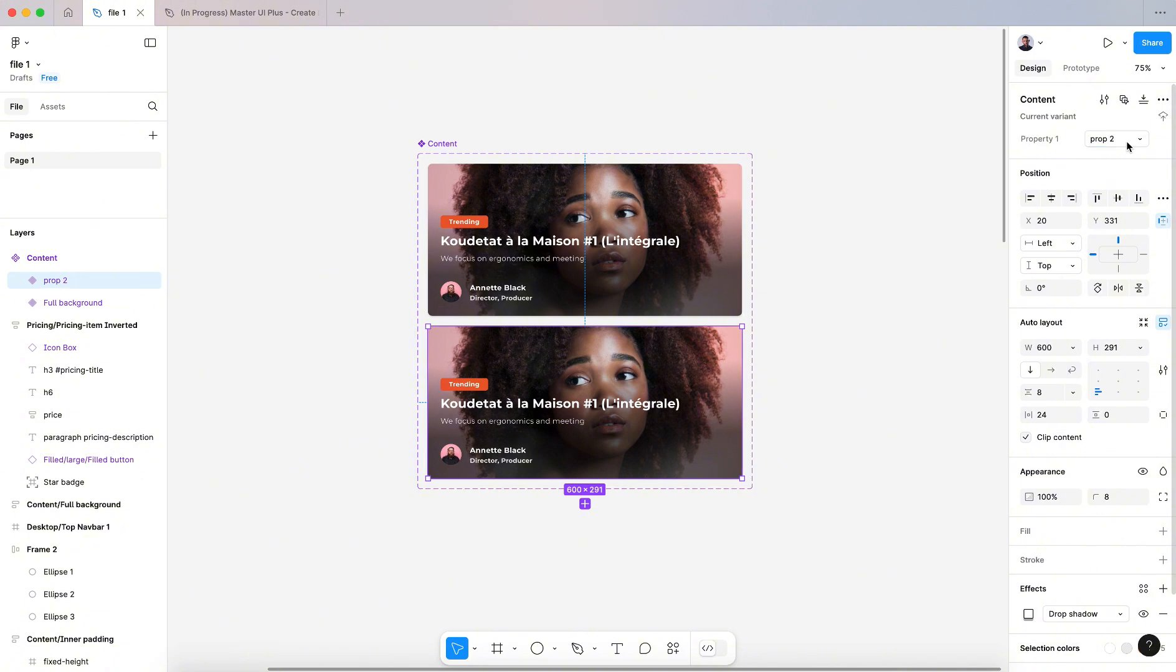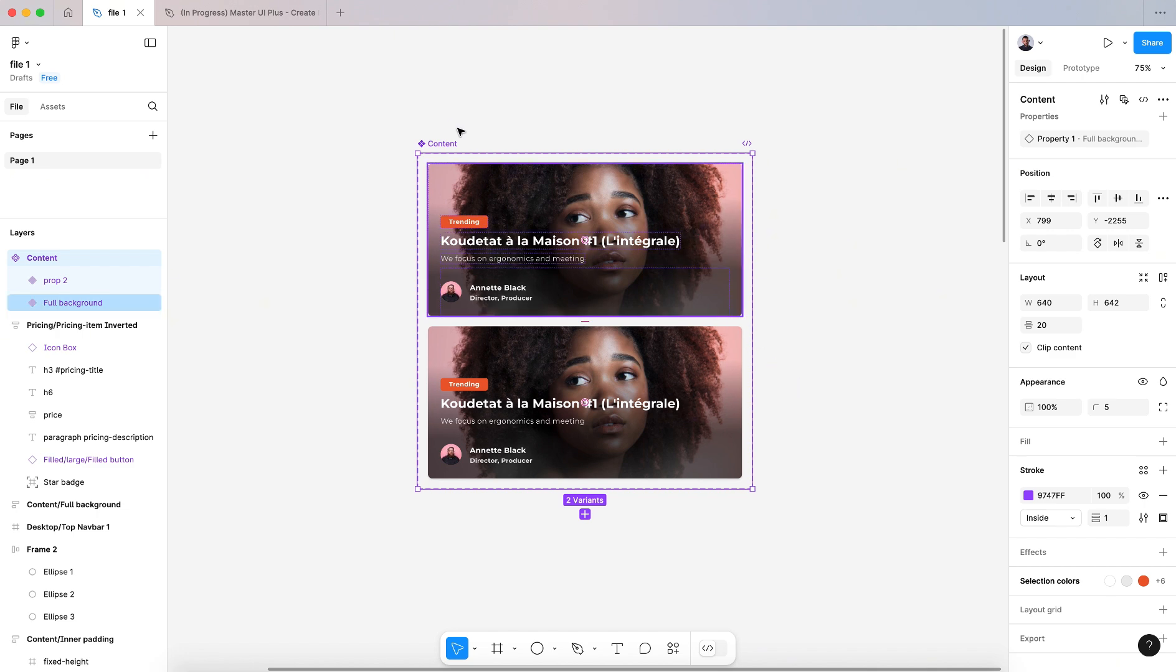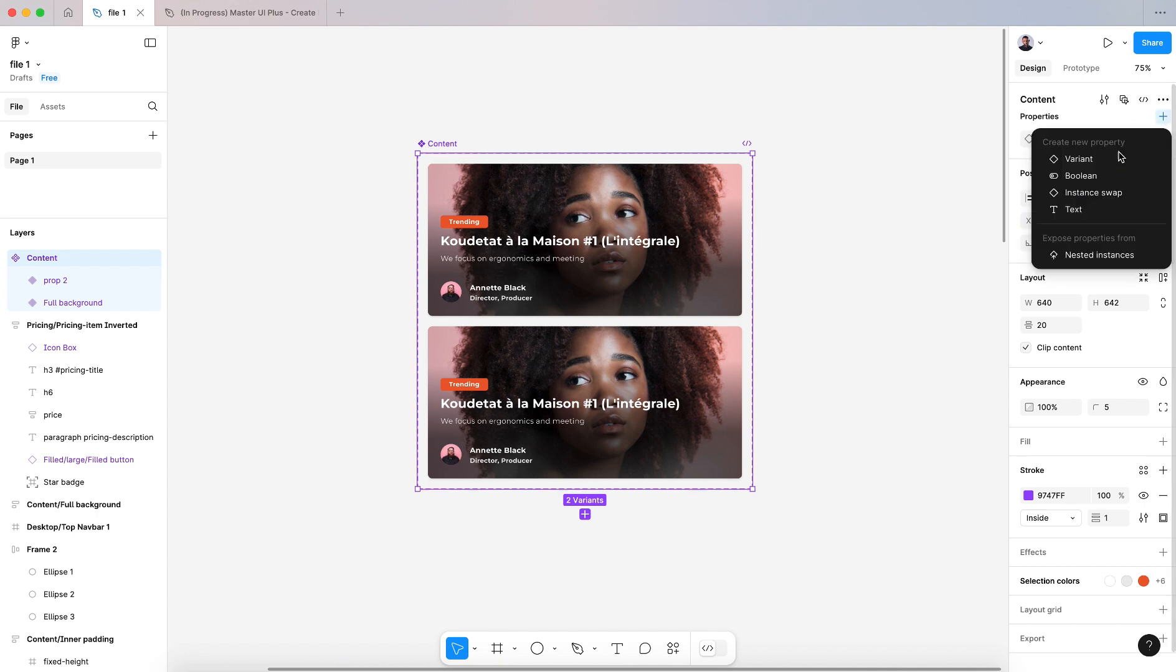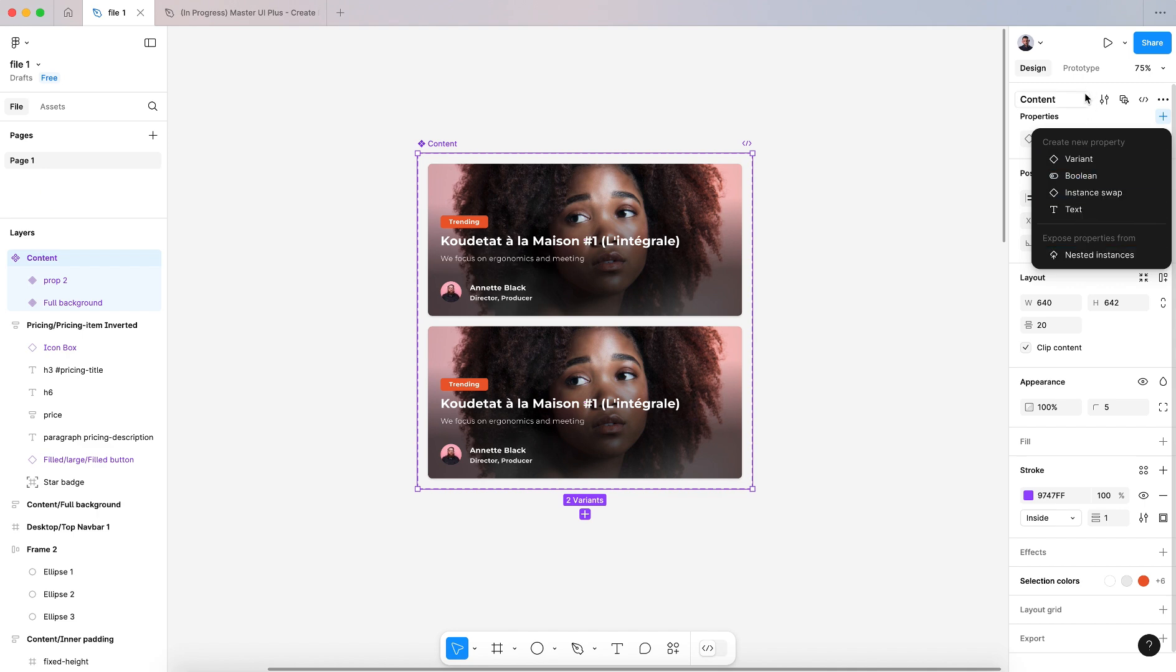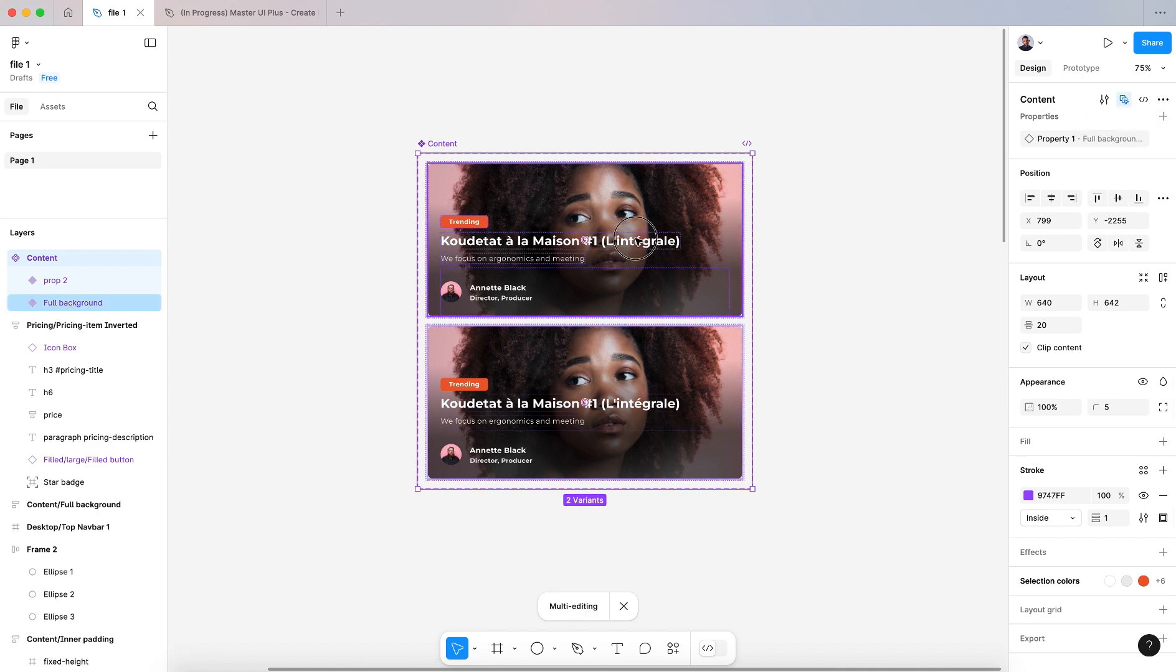For our variants, and here we can select the current component. We can add new properties with this plus icon for our variants. All right, we can have the multi edit mode.